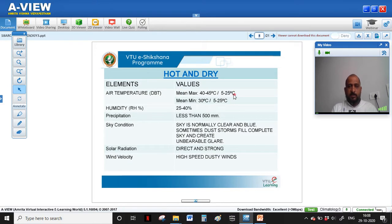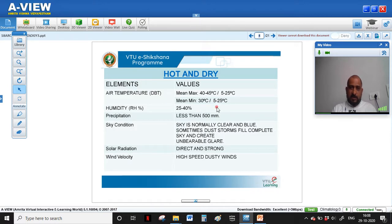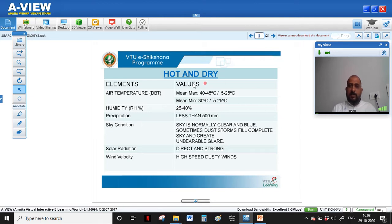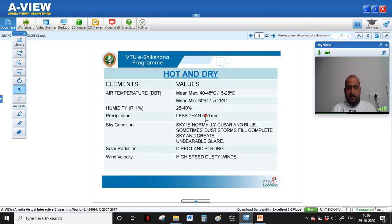In the hot and dry climate, the dry bulb temperature can go up to 45 degrees Celsius in summer. During winters, the daytime temperature may be around 30 degrees Celsius, and the minimum temperature at night can go down to 5 degrees Celsius. Humidity is very low — 25 to 40 percent, and sometimes less than 25 percent throughout the year. Precipitation is less than 500 mm annually, which is very low rainfall, mostly occurring during monsoon.